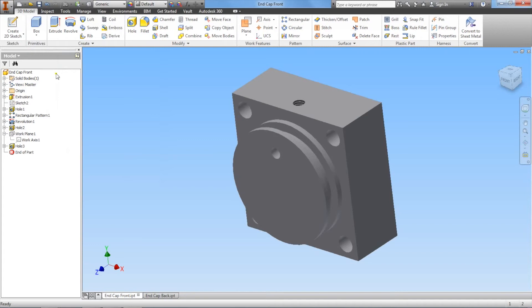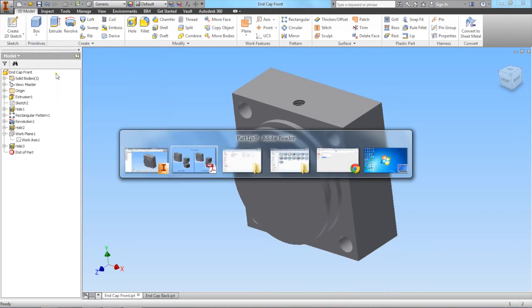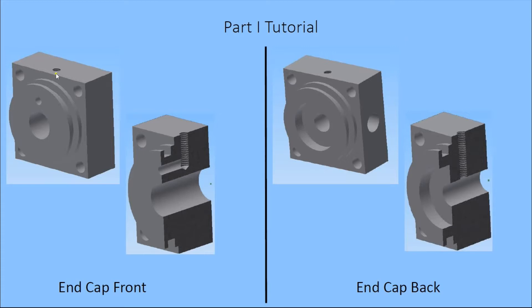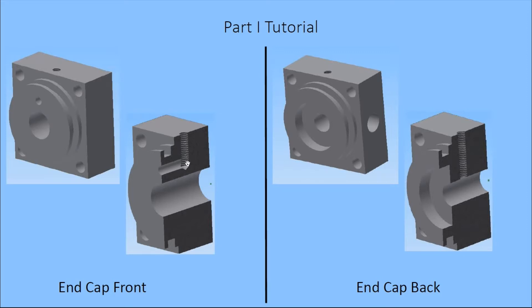We're just about done with our end cap front. Let's take a look at what else we have left. So we have the threaded hole here and we have this drilled hole that stops at the threaded hole. The last feature we need to add is this big through hole that goes all the way through the part.